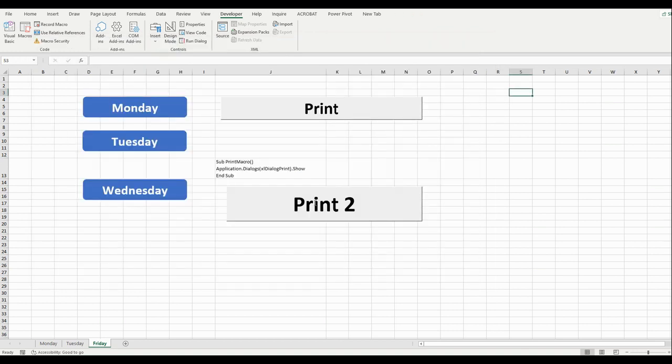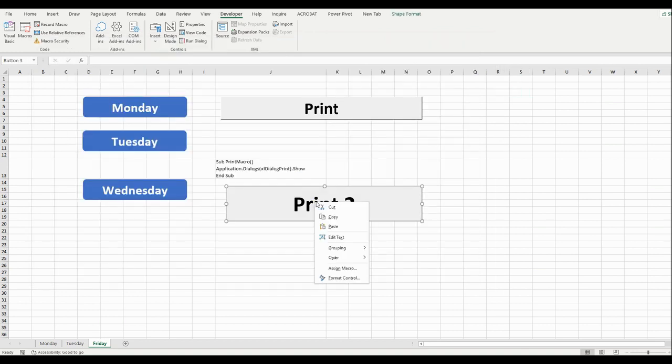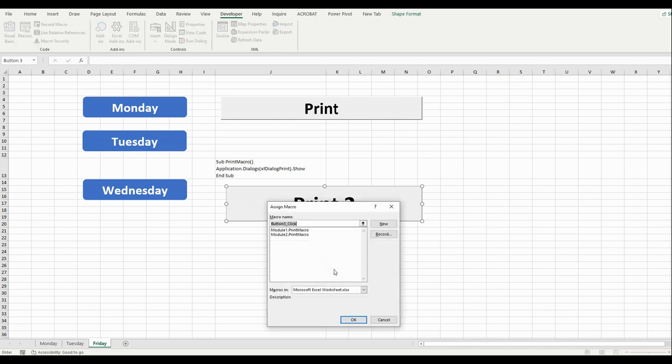After that, go here. Press the right button, click Assign Macro, choose Module 2, and press OK.